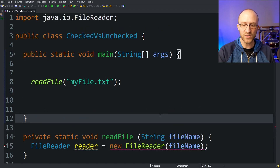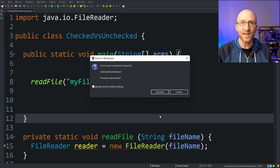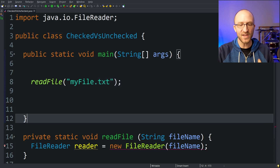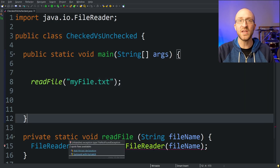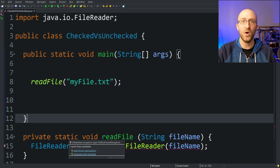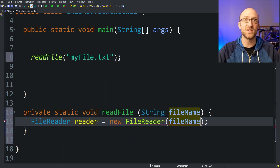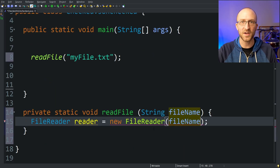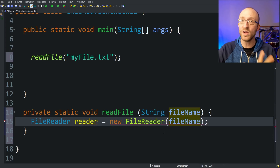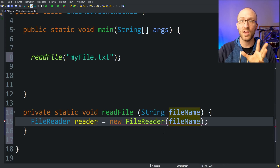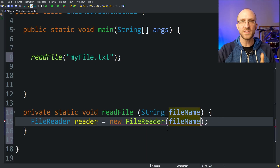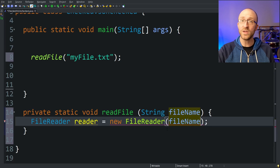So right now if we try to run this program, we can't because we still have a compilation error — this error is blocking us from even compiling our code. If the FileNotFoundException was an unchecked exception, we wouldn't be seeing this error here. We'll talk more about unchecked exceptions a bit later in the video. So how do we deal with this error that we get for checked exceptions? Well, we can do it in one of two ways.